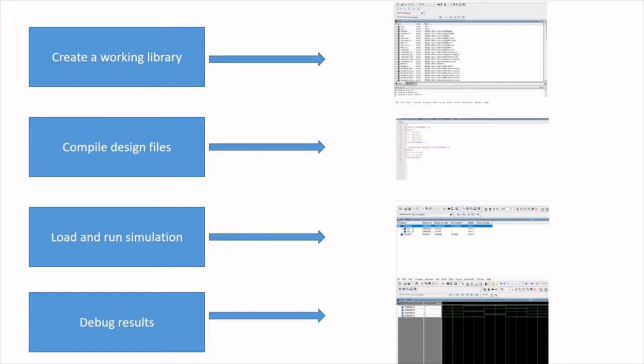Creating a working library, compile the design file, load and run the simulation, and then debug the result.